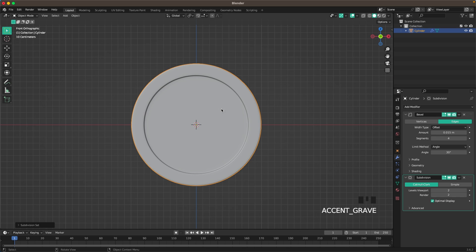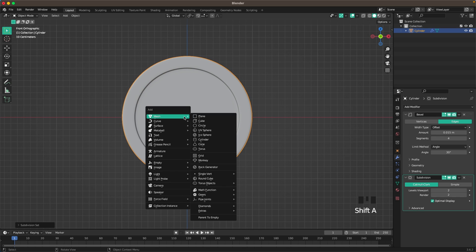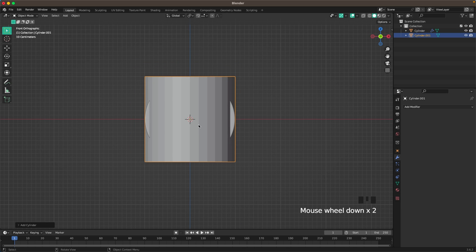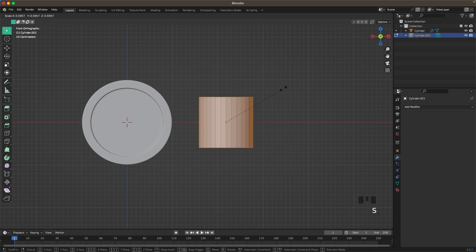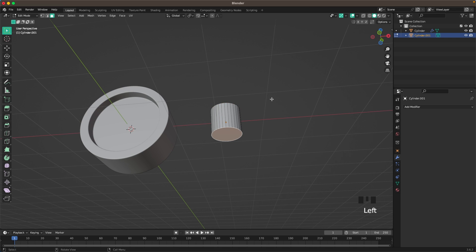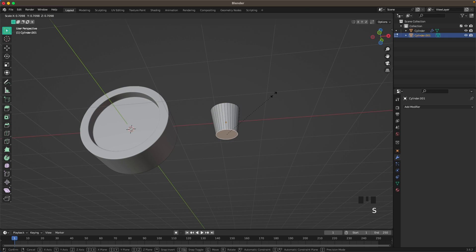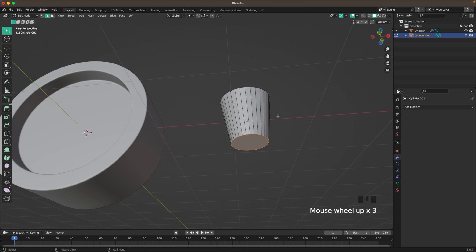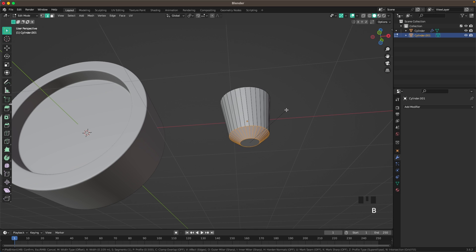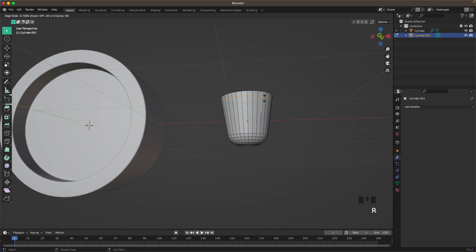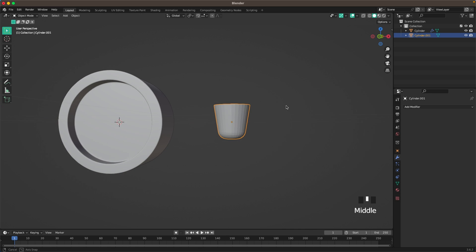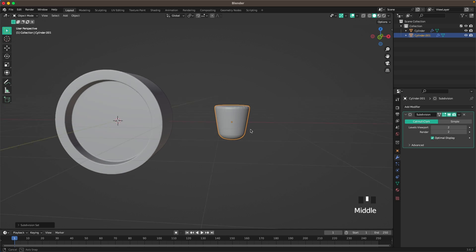Now we'll go back into front view and press Shift A, mesh and add another cylinder. Press G and X to move it to the side a bit. Tab to go into edit mode. Then I'll scale it down and then I'll select the bottom face and scale that one down. Press 2 to go into edge select and then press Ctrl B and add a bevel. With your mouse wheel increase the amount of bevel lines. Then press Ctrl R, add a loop cut and move that up. And then we can press Ctrl 2 when we've left edit mode.